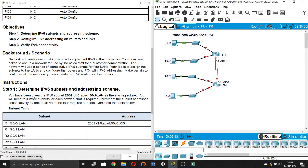Background scenario: network administrators must know how to implement IPv6 in their networks. You have been asked to set up a network for use by the sales staff for a customer demonstration. The network will use a series of consecutive IPv6 subnets for 4 LANs. Your job is to assign the subnets to the LANs and configure the routers and PCs with IPv6 addressing.